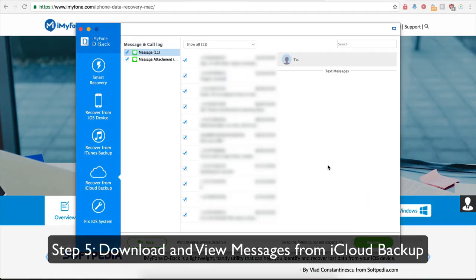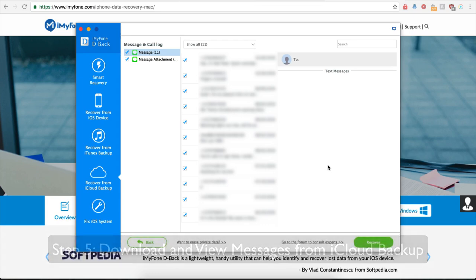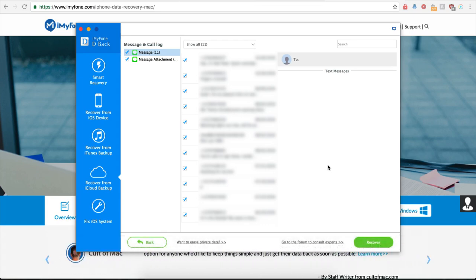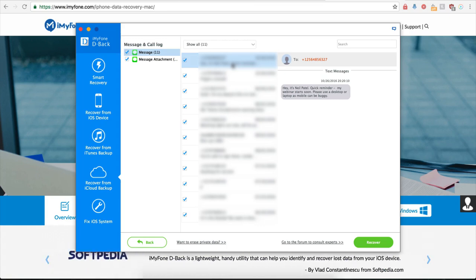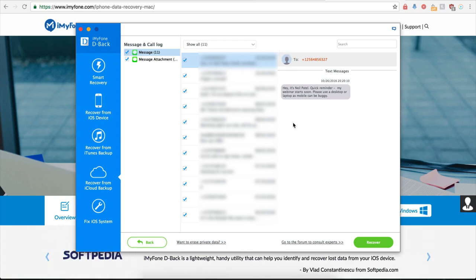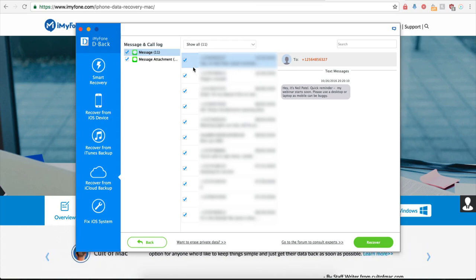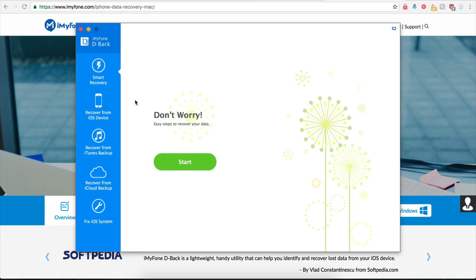Now after the scan is finished, you can then preview the messages in your iCloud backup file and select the messages that you want to extract. So here in the middle, we can see my messages. If I click on one, that's going to open it up on the right hand side so we can see exactly what the message is. And once I have all of my messages selected, we can click on Recover.